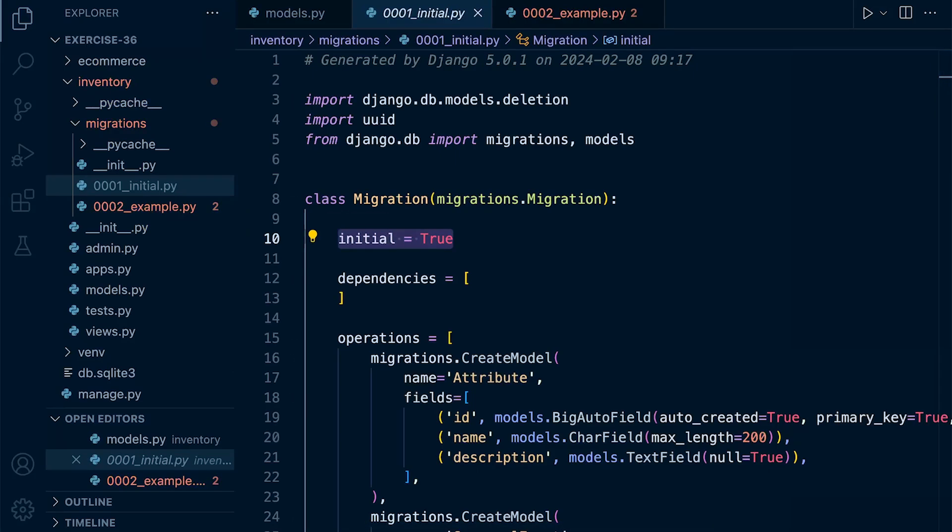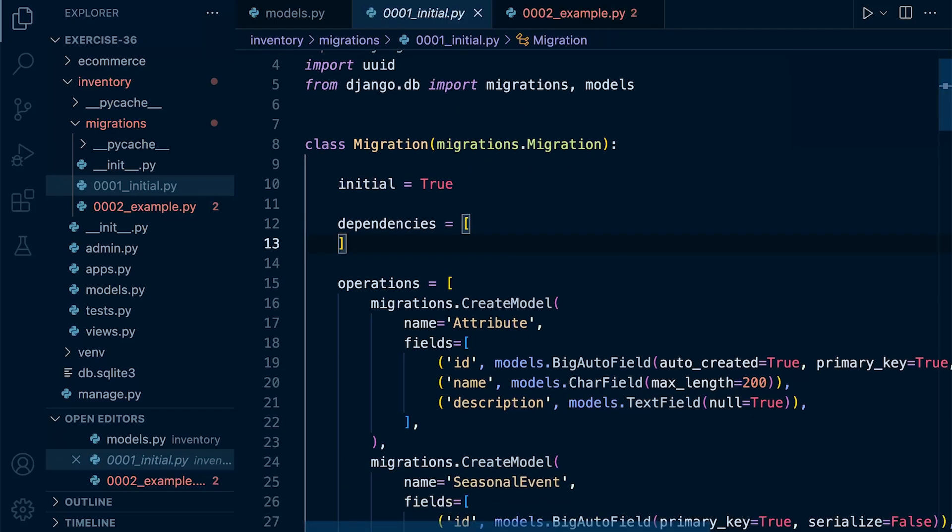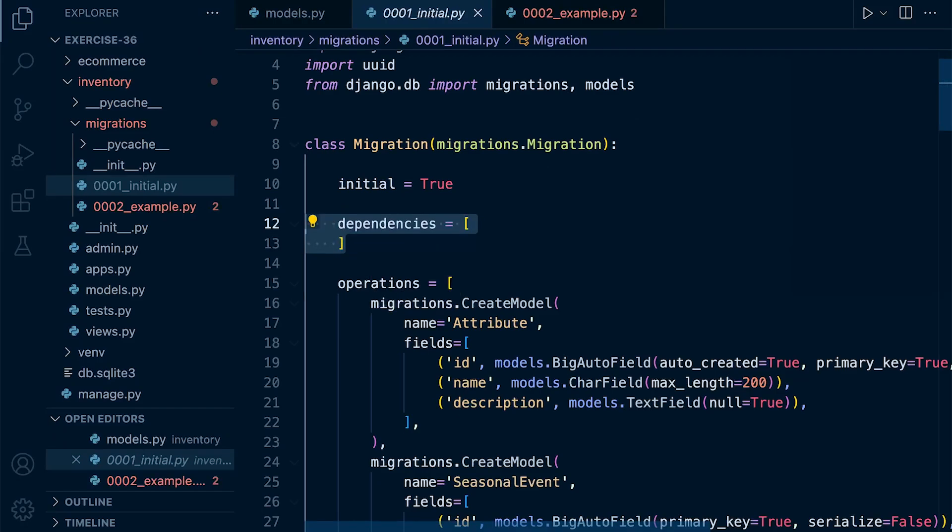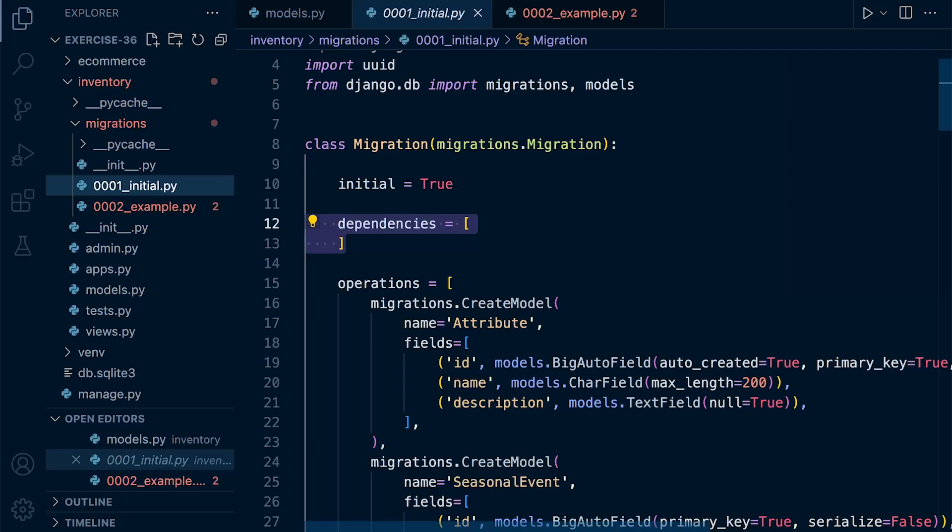Right. So now we have a general overview of the sections of our migration file. Let's look more closely at the different sections within our migration class. So first of all, the dependencies. So you'll notice that the initial migration here doesn't have any dependencies. It's the first migration.